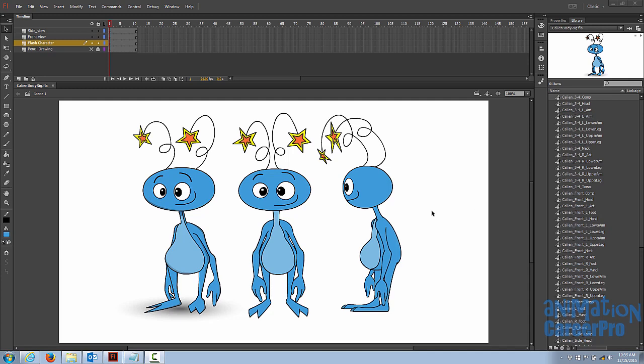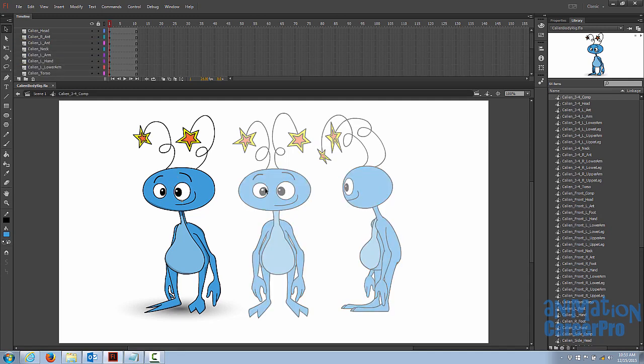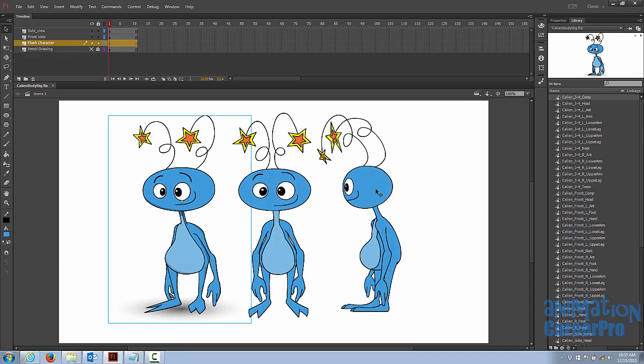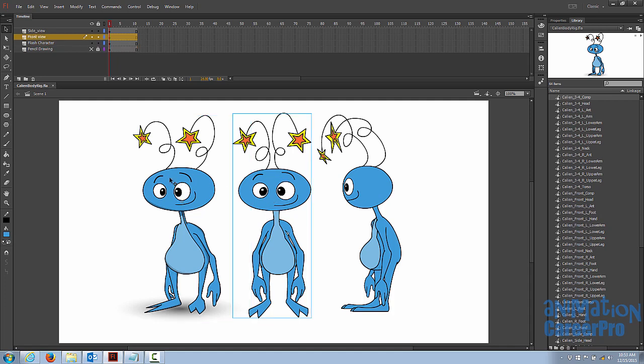All right, so we're just going to tidy up our character file. You can see that I've added the faces for the front and side comps, basically the same process that we took to create the face in the three-quarter comp.